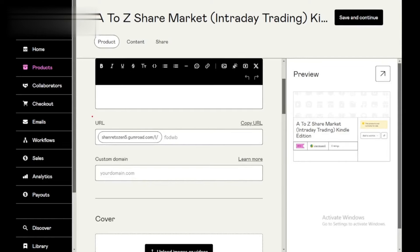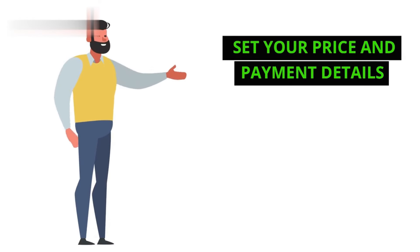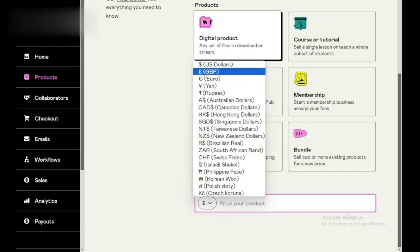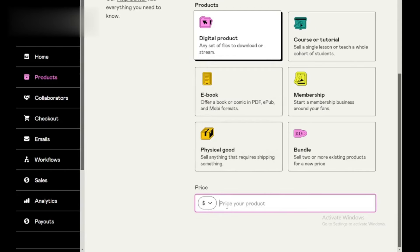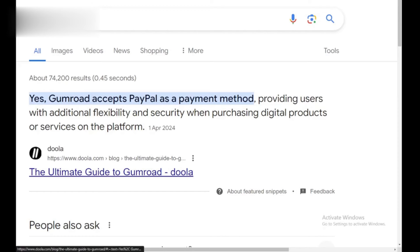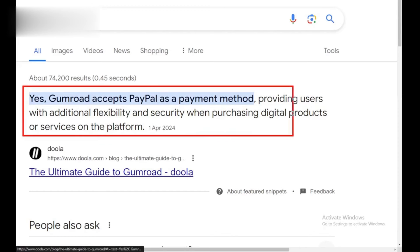Step 3: Set your price and payment details. You can choose a fixed price, allow customers to pay what they want, or set it as free. Gumroad also offers options for accepting payments through credit cards and PayPal.